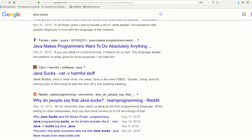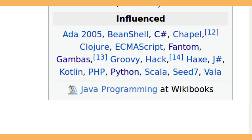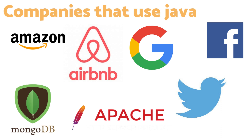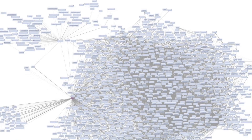Many programmers today have turned their back on Java, but its influence is still felt throughout the software world, and many important systems still run on it. Just make sure you don't have to work on any legacy code.